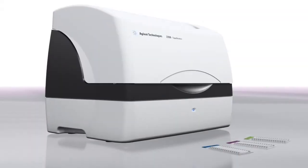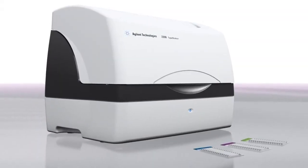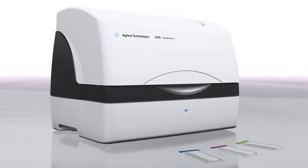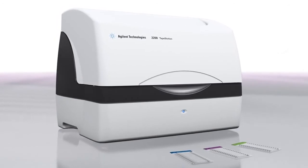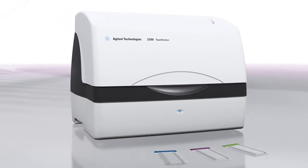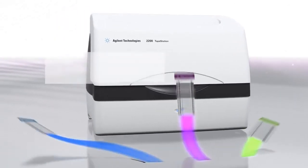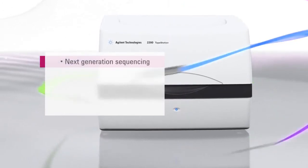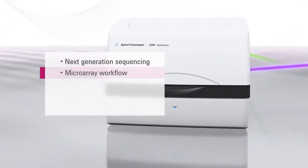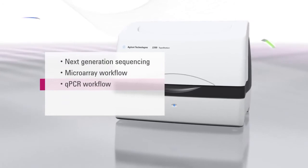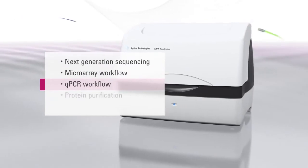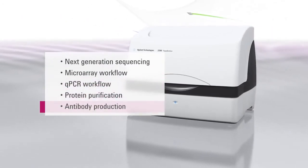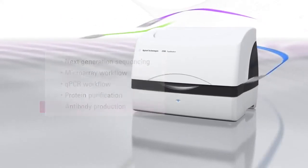Offering rapid results and scalable throughput, the Agilent 2200 TapeStation is an ideal, easy-to-use solution for quality control of biological samples in next-generation sequencing, microarray and qPCR workflows, as well as in protein purification and antibody production.